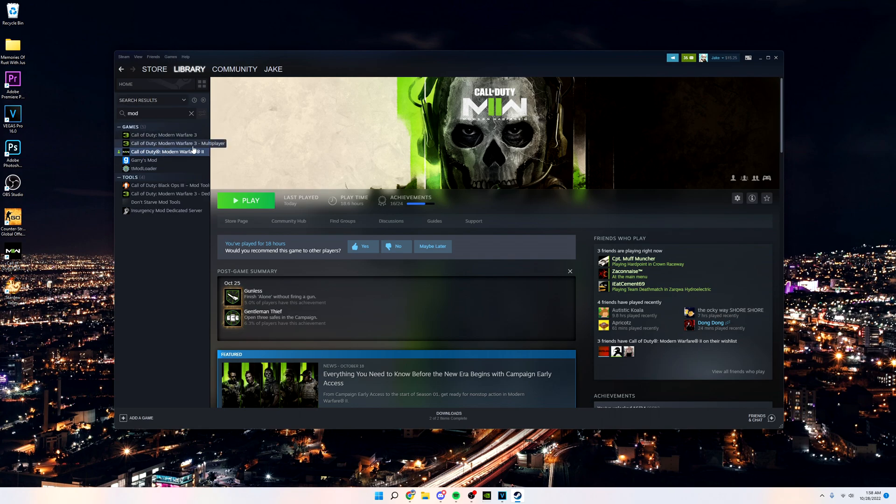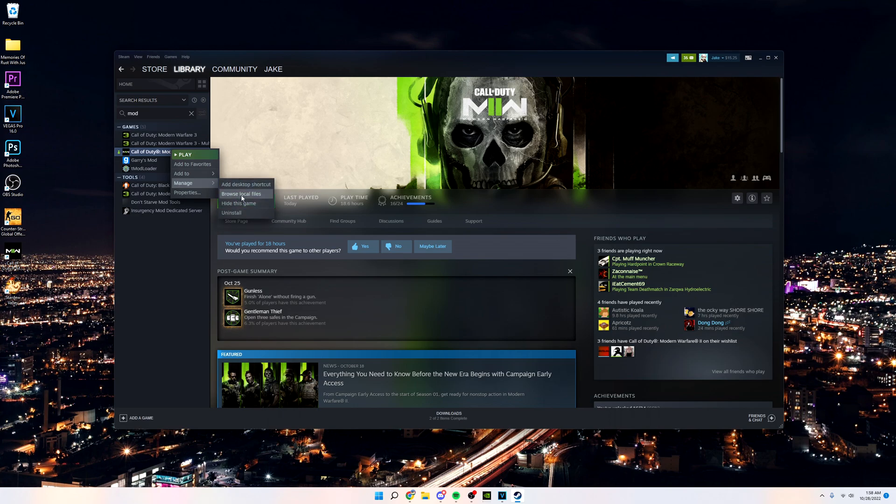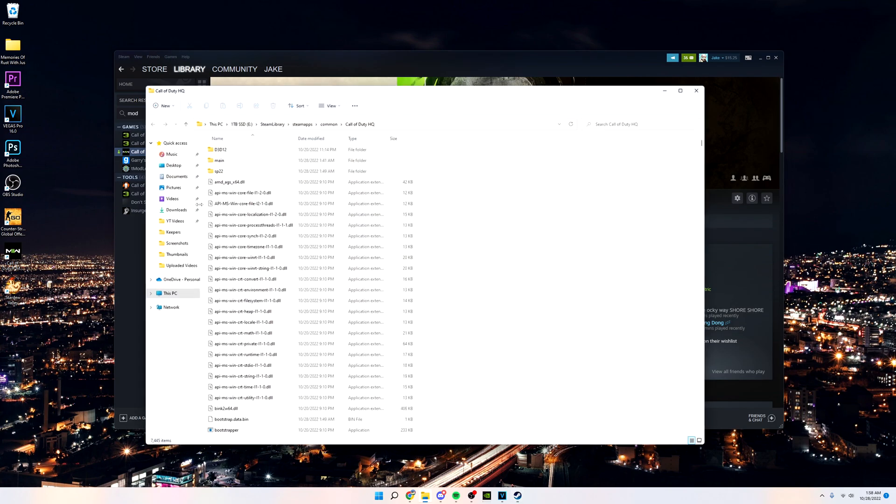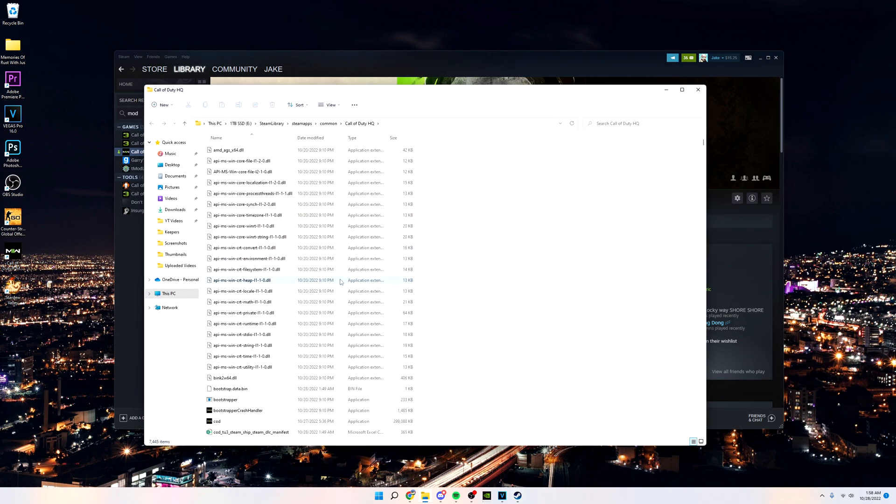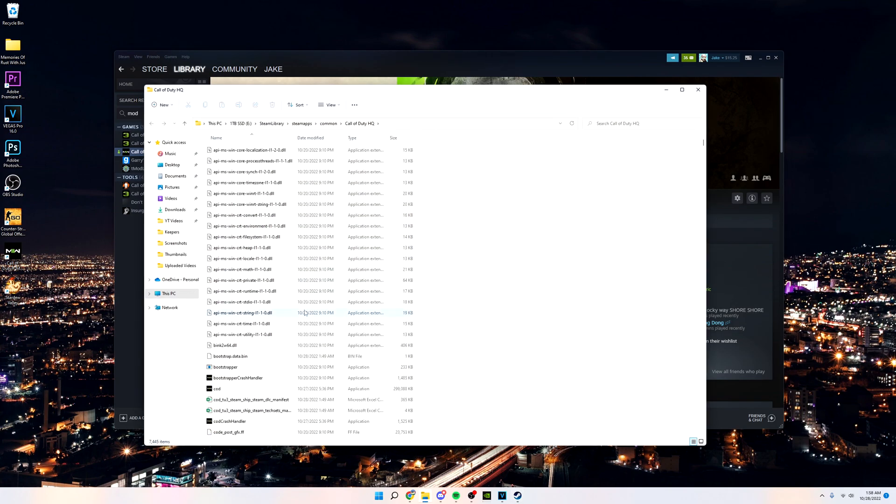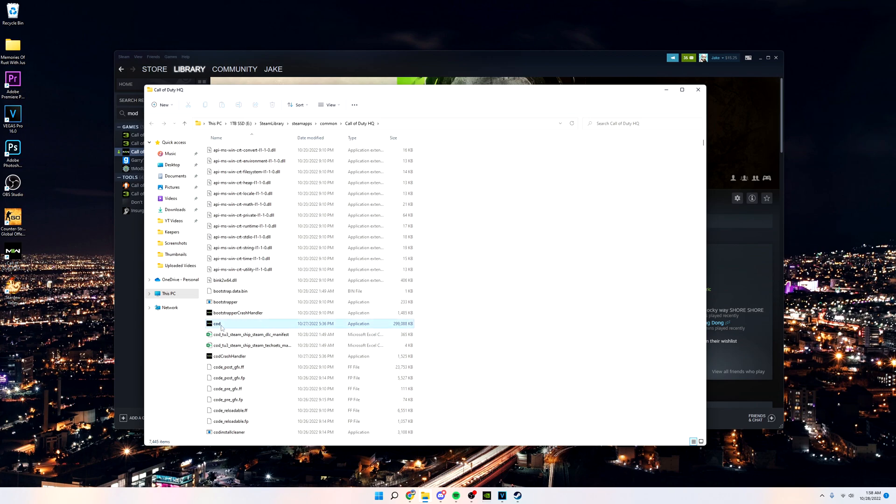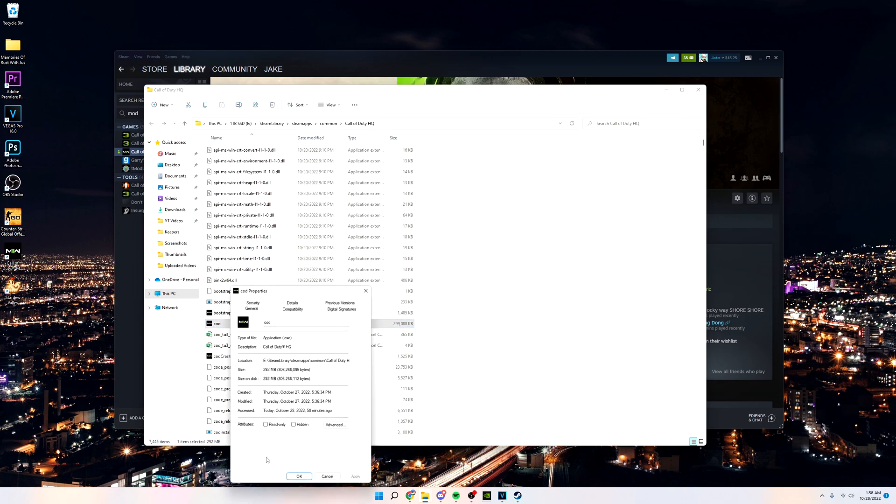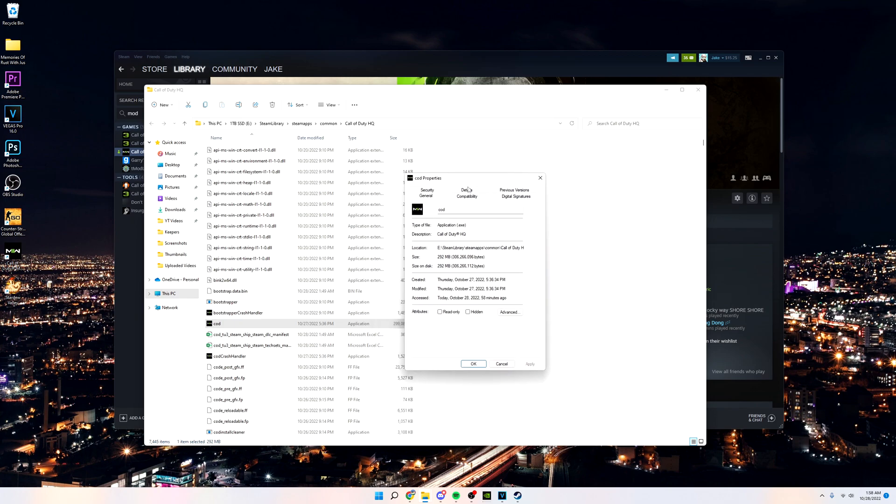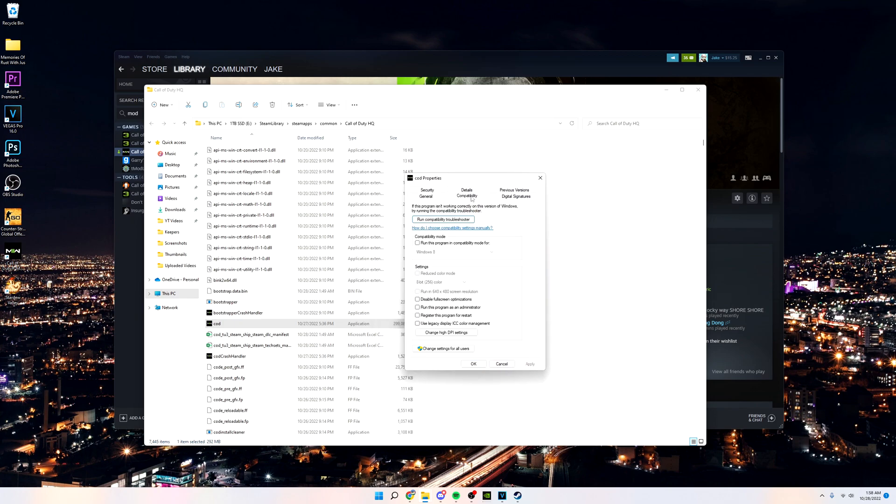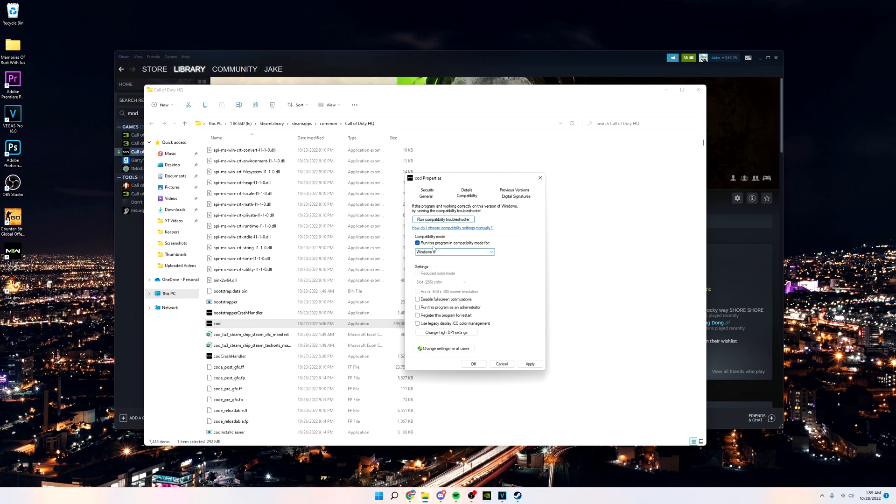And the next thing you want to do is find Modern Warfare 2 in your library on Steam. Right click it, go down to manage, and then browse local files. After that's done, you want to scroll down until you find the cod folder, go down to properties and open up that. Find compatibility, then you want to do run this program in compatibility for Windows 8. After that's done, not Windows 7, Windows 8, and then you want to click apply and then you want to click OK.